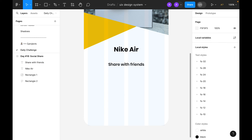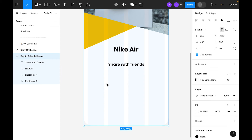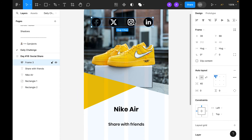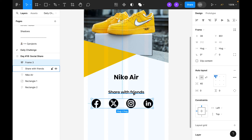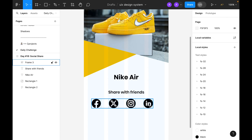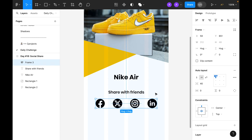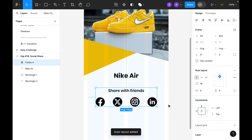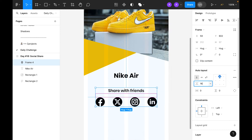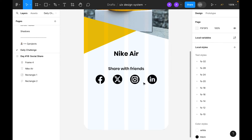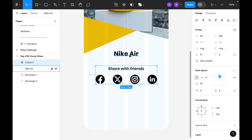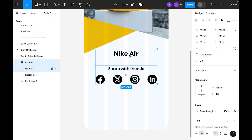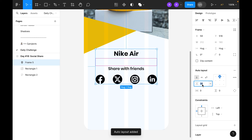I have already created icons so I will just copy these icons and paste them inside the artboard. Now let's center align, then select both the icon and the text and convert to auto layout. Set the gap to 16. Select the title group and convert it to auto layout as well, making this one 40.